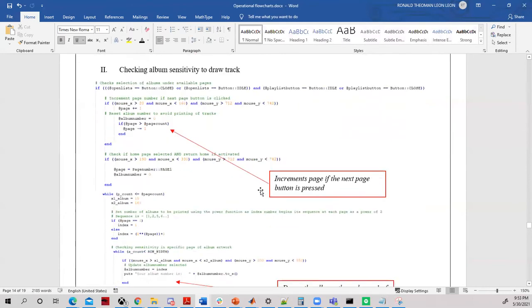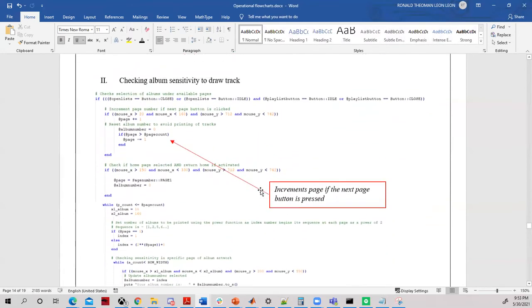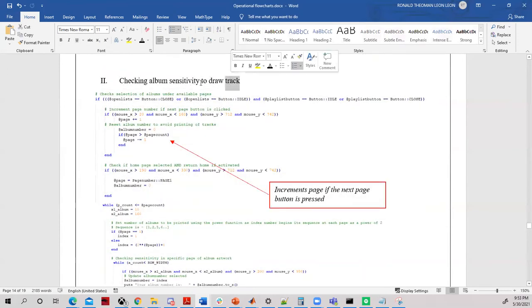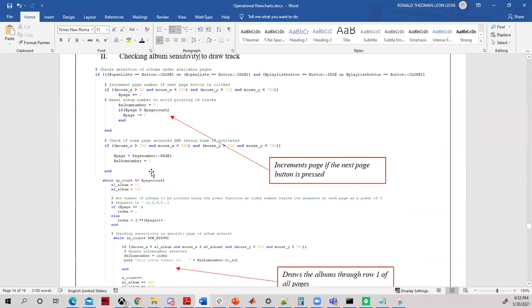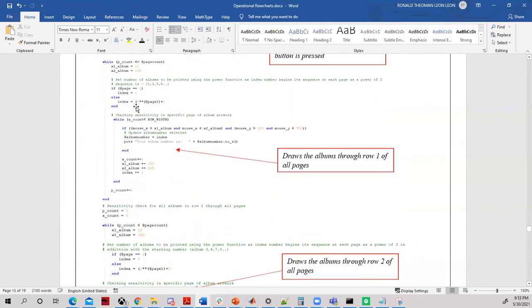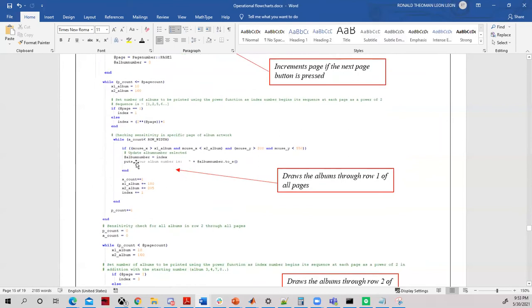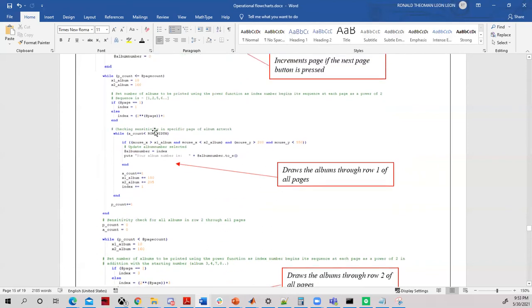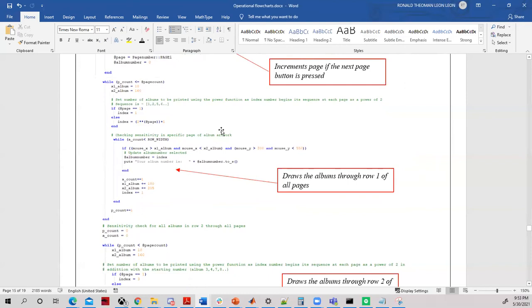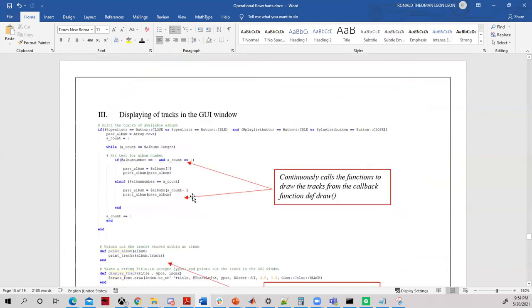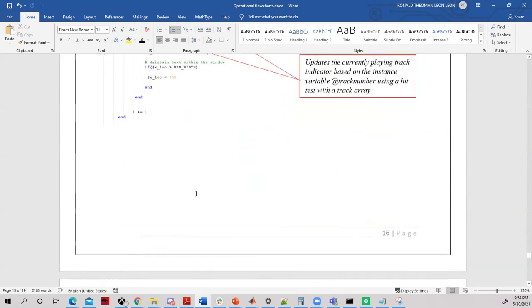To check the sensitivity of the album selected, similar principles are used to determine which album has been clicked and which page we are on. If the Next Page button is clicked, the page is incremented — that is done by selection. Two while loops are then used to determine which album has been clicked, so the tracks assigned to that specific album can be drawn. By incrementing the x-coordinate, an if statement checks the x and y range to determine which album was clicked.